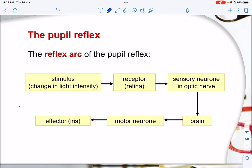For the pupil reflex, the reflex arc is as follows: the stimulus is a change in light intensity. This is sent to the receptor on the retina via light. From the retina, it moves to the sensory neuron found in the optic nerve to transmit the information. This information is then relayed to the brain via the relay neuron. The brain deciphers the information and relays back via the motor neuron through the relay neuron, and lastly the effector is the iris muscle, which contains the circular and radial muscles.